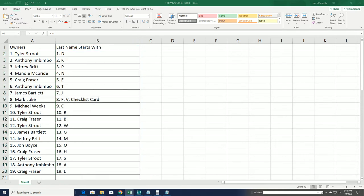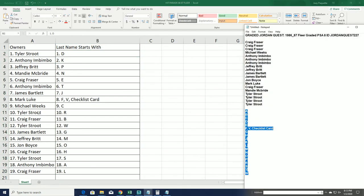Good luck everybody. Wishing you the very best in your box break of Jordan Quest.